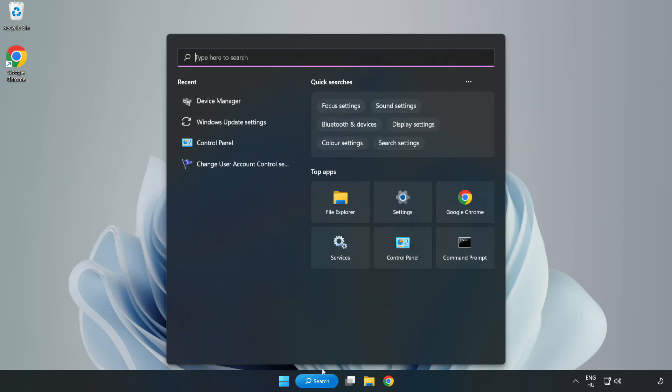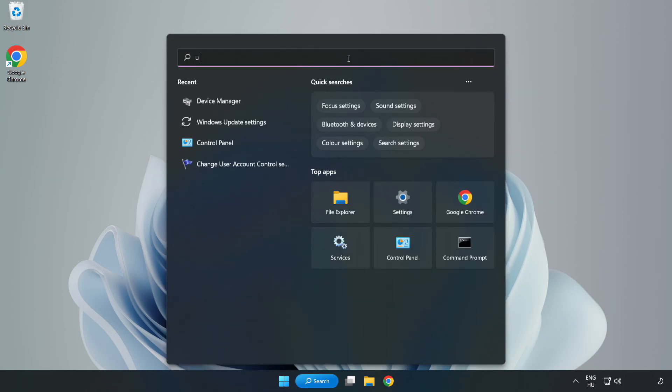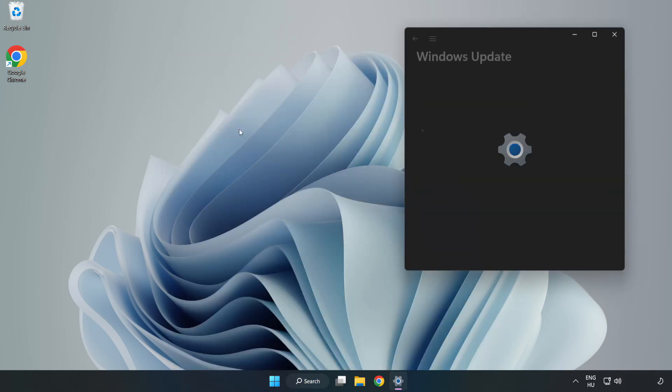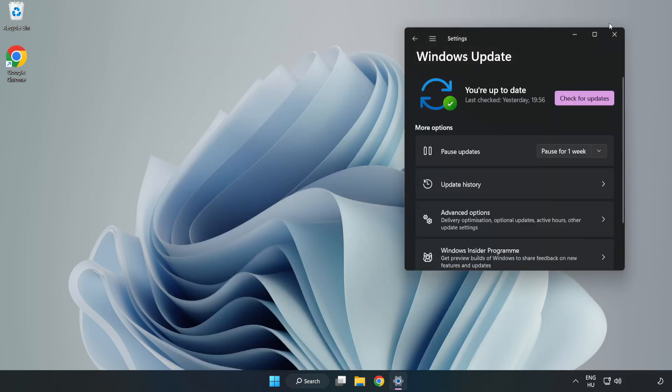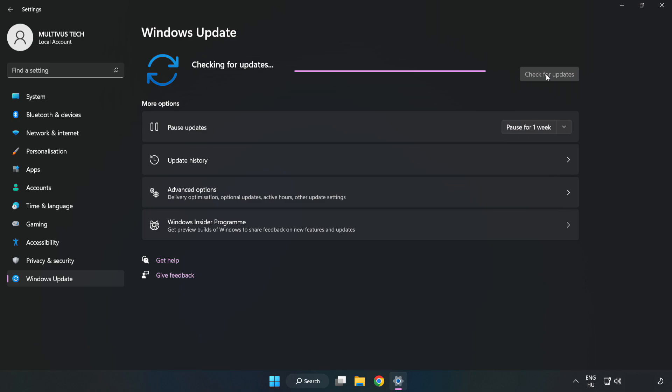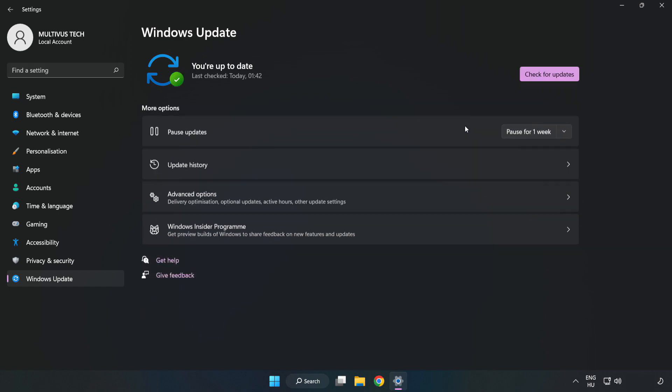Click search bar and type update. Click Windows update settings. Click check for updates. After completed, click close.